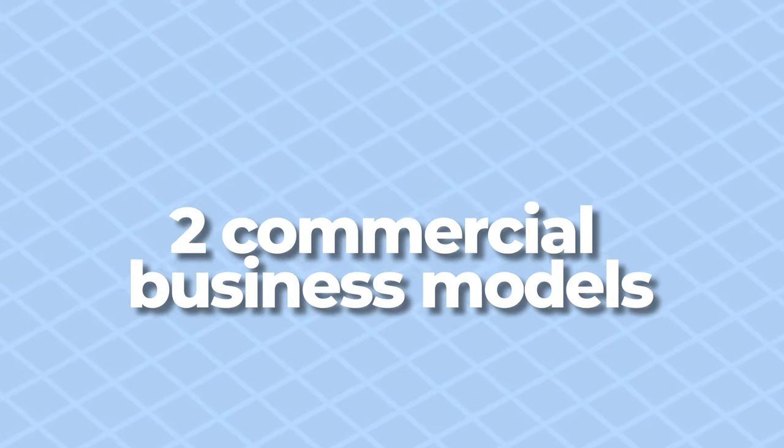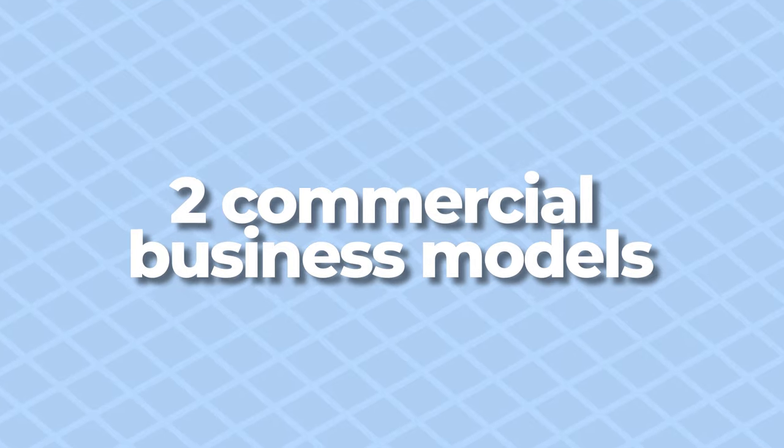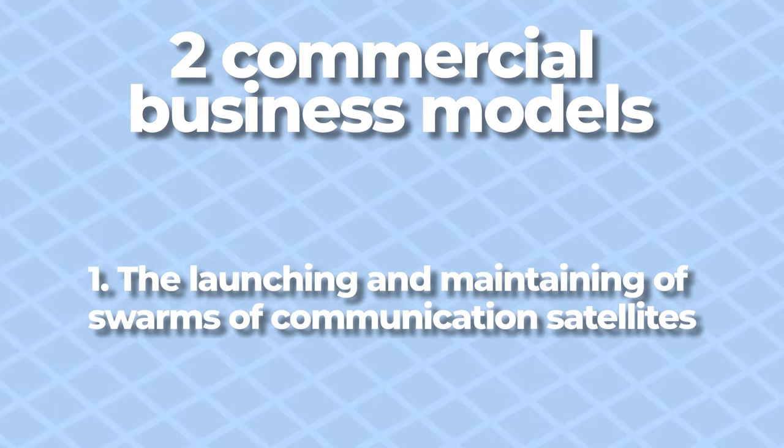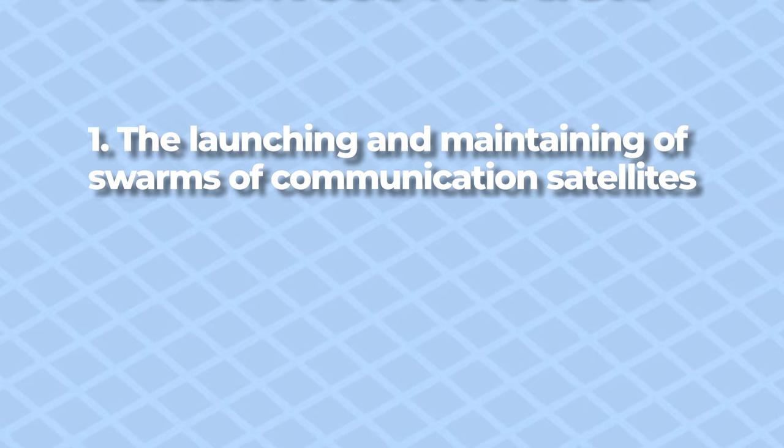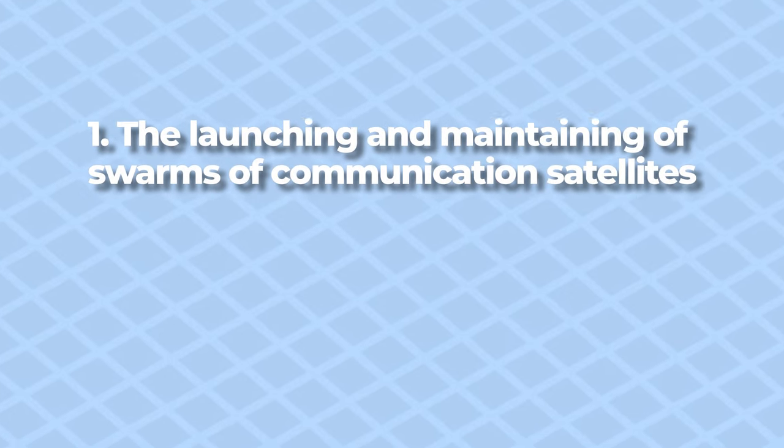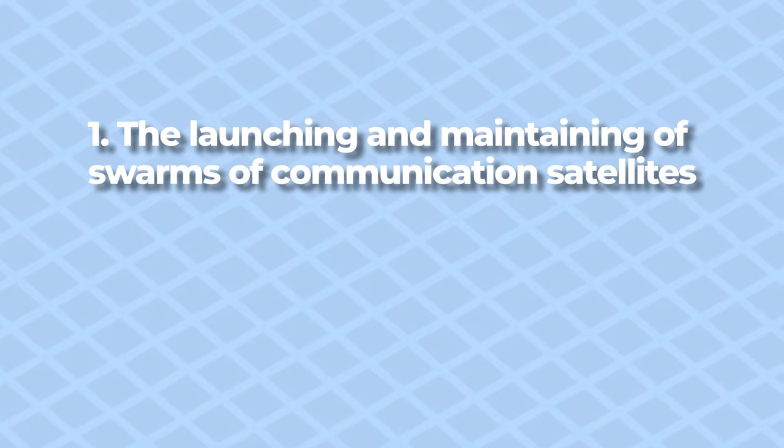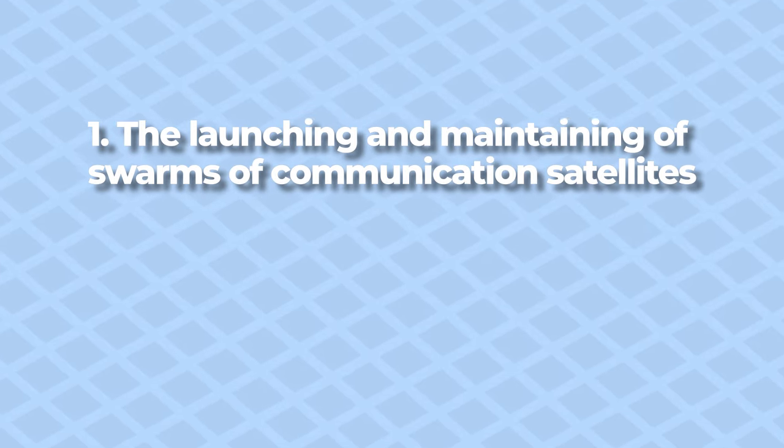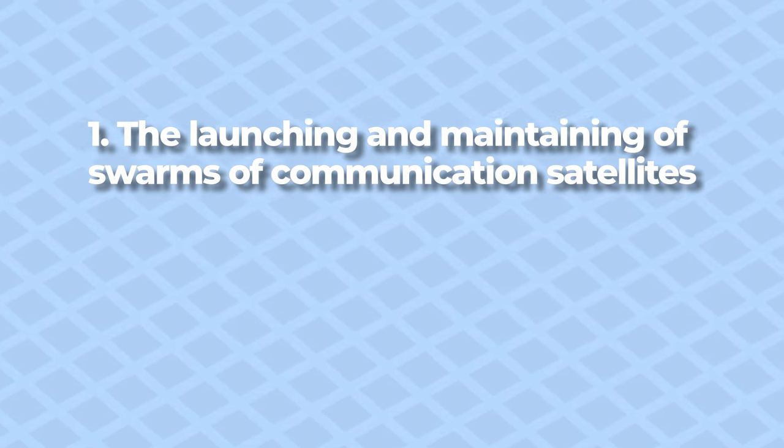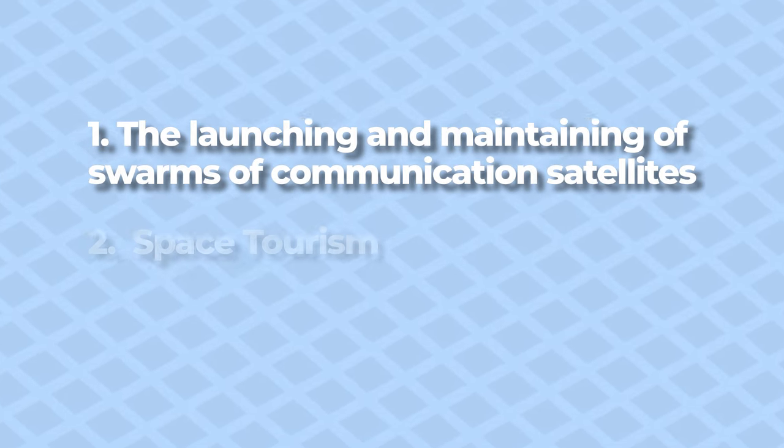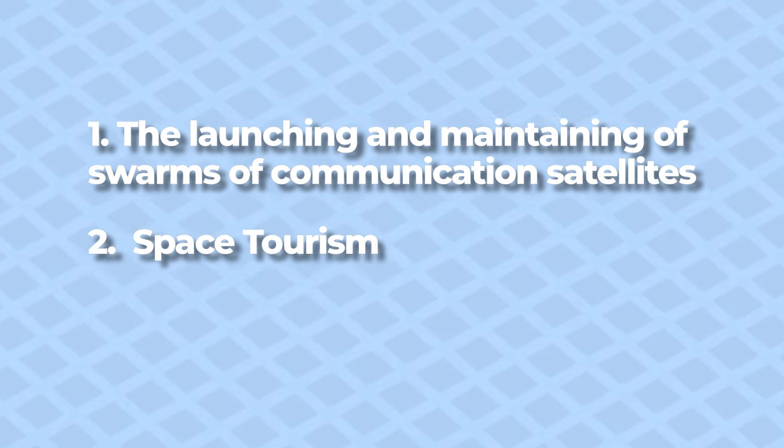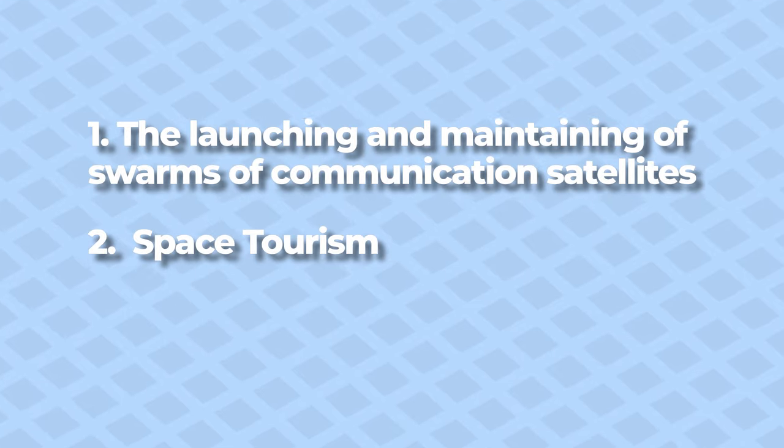These aforementioned companies are primarily chasing two commercial business models. Number one, the launching and maintaining of swarms of communication satellites, such as SpaceX's Starlink program. And number two, space tourism, of course, if you can afford it that is.